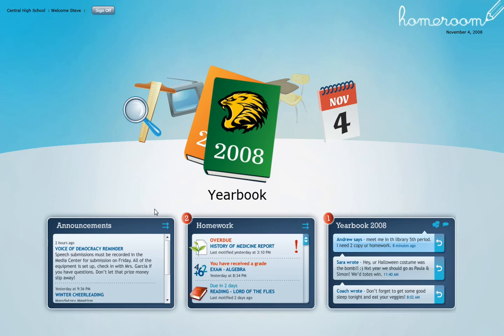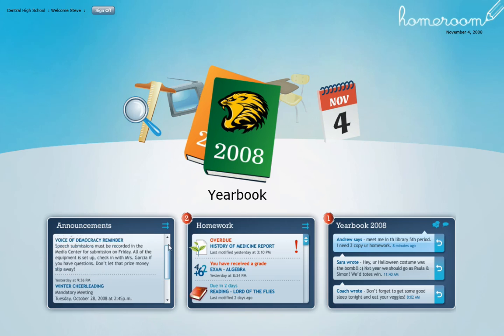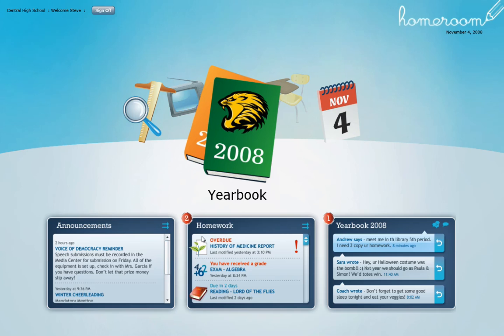Along the bottom, like any homepage, you want some important information — quick views into deeper sections within the application. We've got announcements on the left, which could be anything from a push from the school or announcements from your cheerleading team. In the middle, we've got homework — looks like we've got two things to check out, one of them is overdue, and I've received a grade for my algebra exam. And then the yearbook on the right, which is our socializing network.